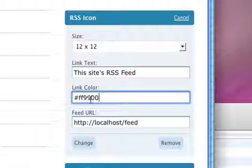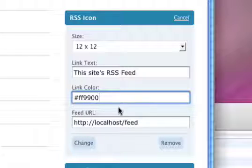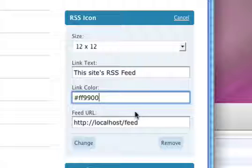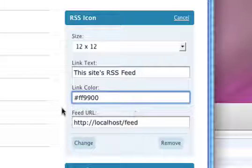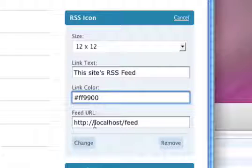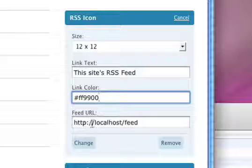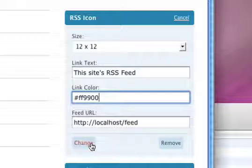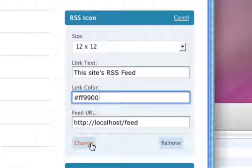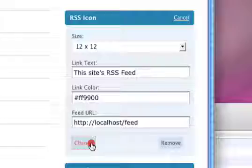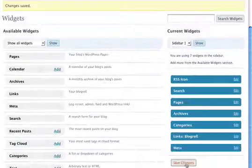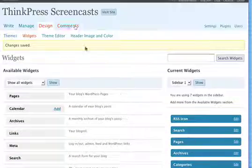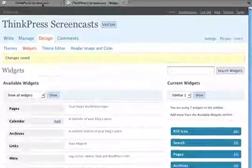Right now it has the hex value in there. We're going to update this eventually to have a color picker. Here, the feed URL can be any URL you'd like. We're just going to leave it here default to the main feed for our WordPress site. Let's go ahead and change that. Save changes.